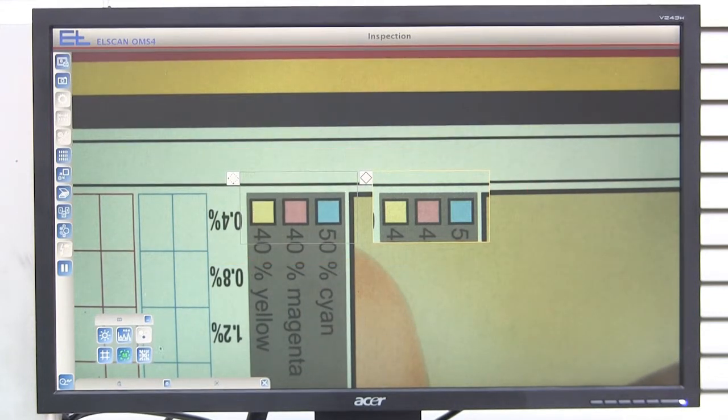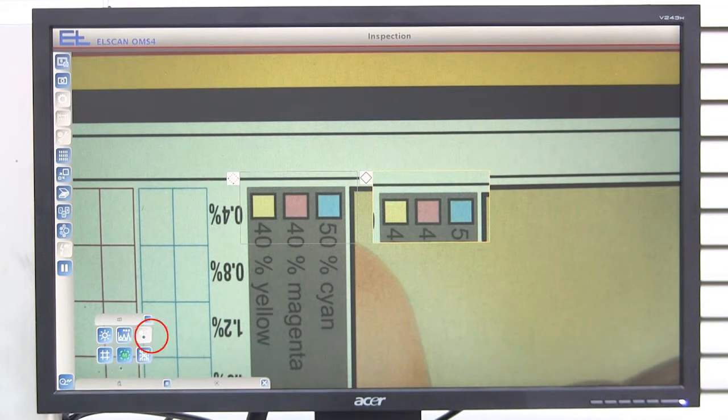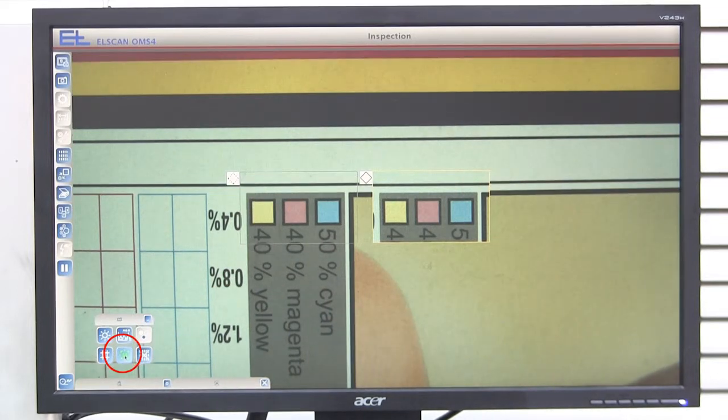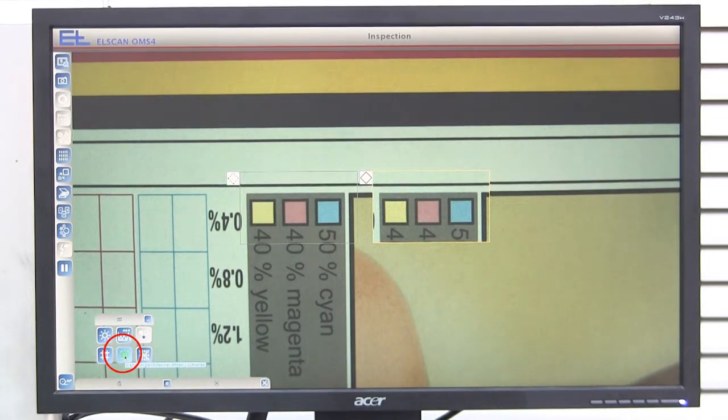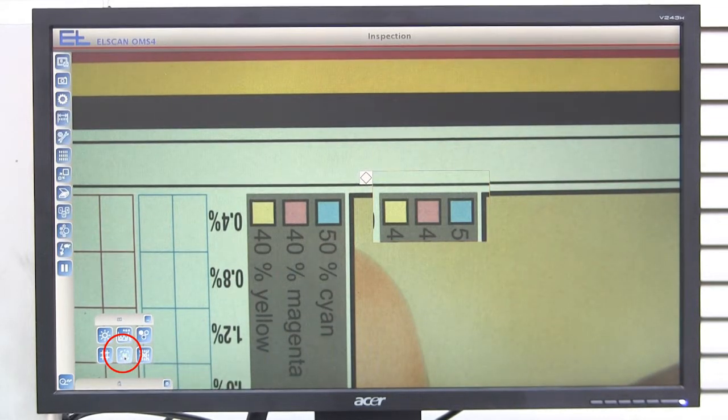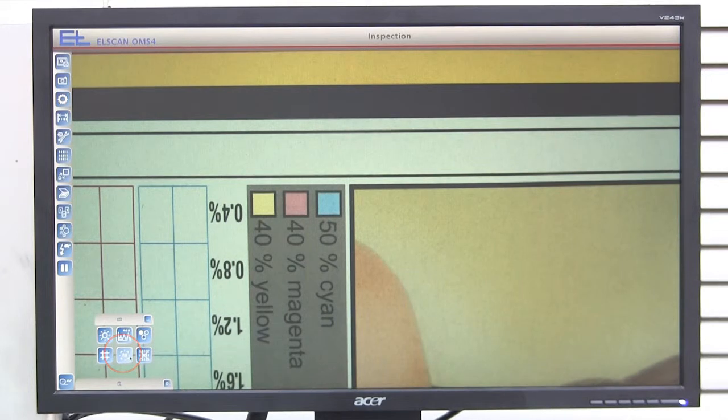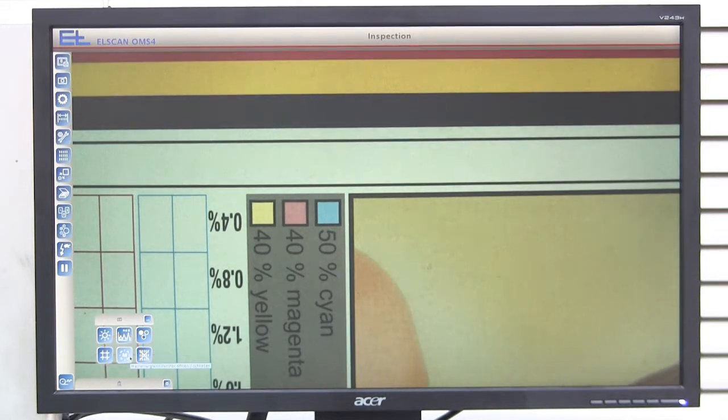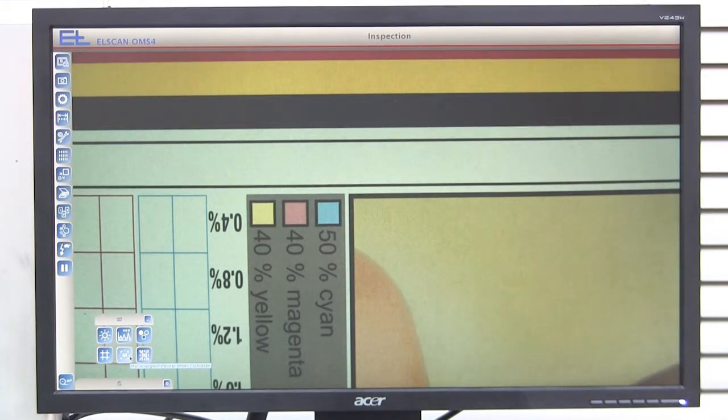In order to hide the master image, press the master image button in the additional function block again. The master image window is then closed.